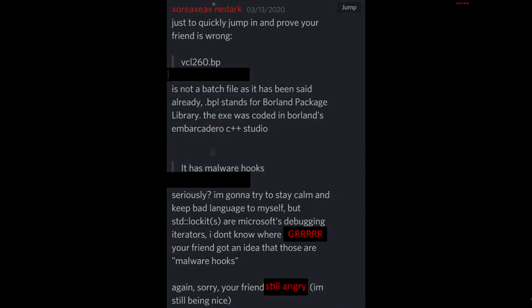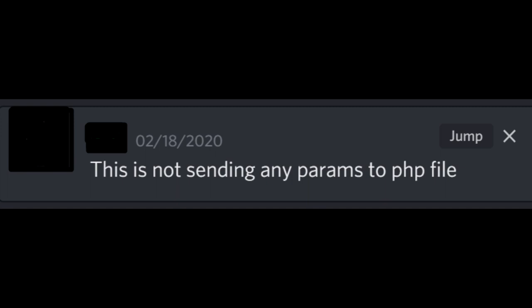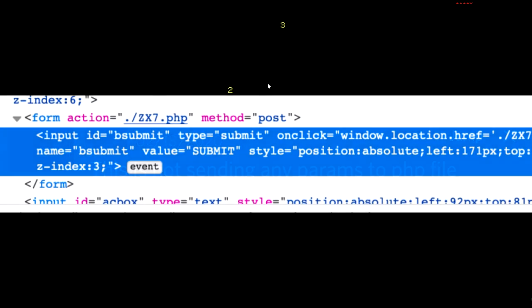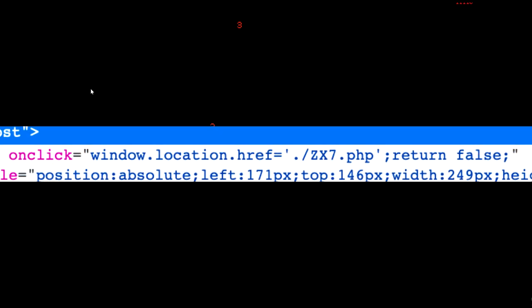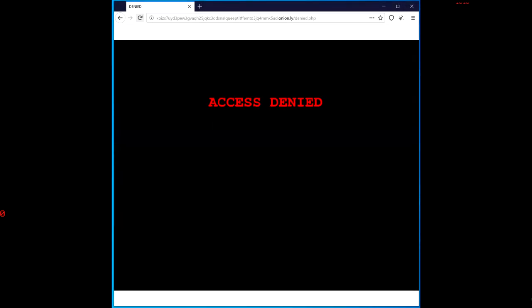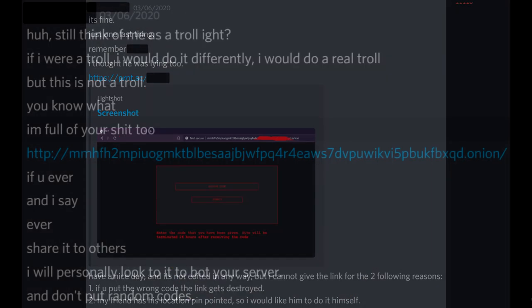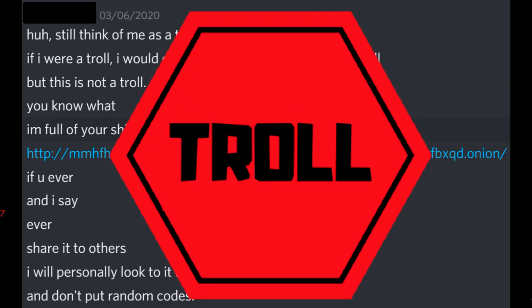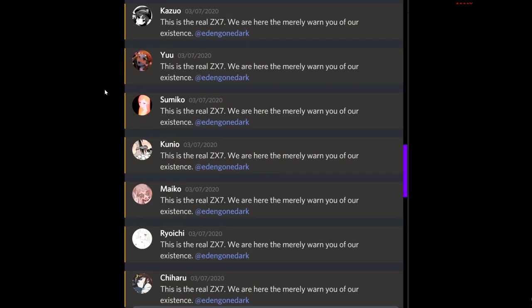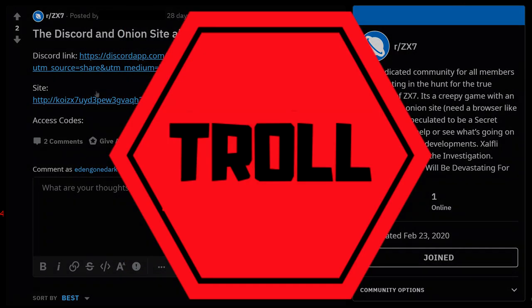It was also around this time yet another Discorder discovered the website's login box and access code submission box were defunct. In other words, even if you had the right login or access code, you'd still be sent to the page 'access denied.' This was of course disappointing, but hope remained. Maybe the website was obsolete. Either way, it didn't stop the investigation and it didn't stop trolls from coming out of the woodwork.